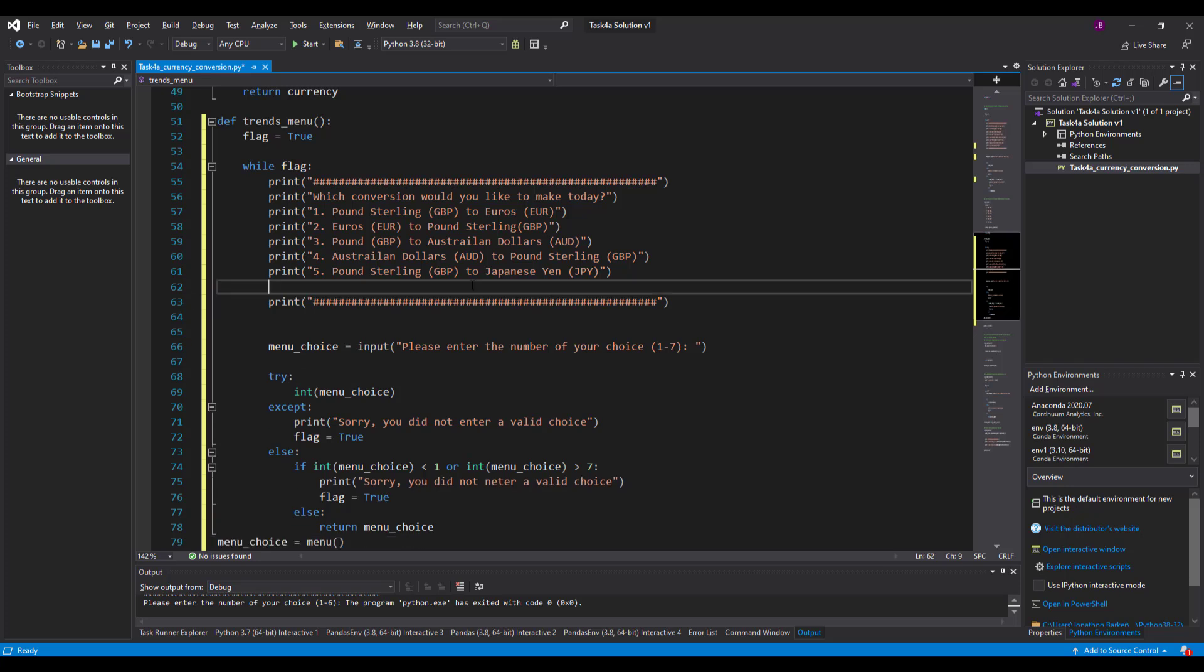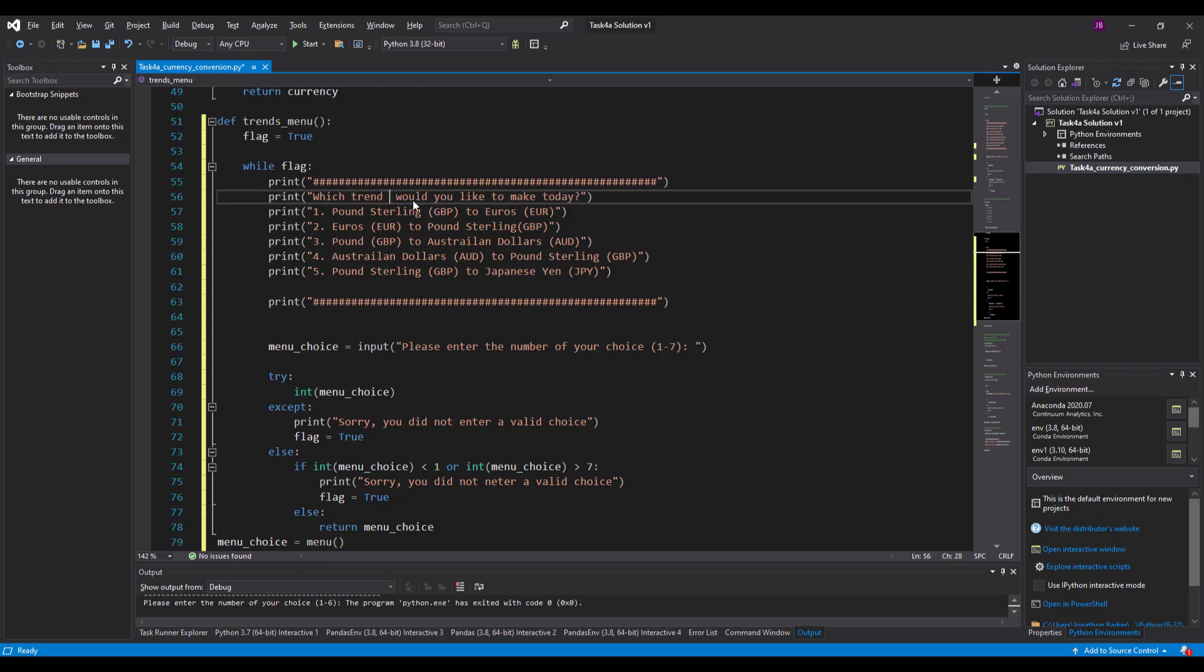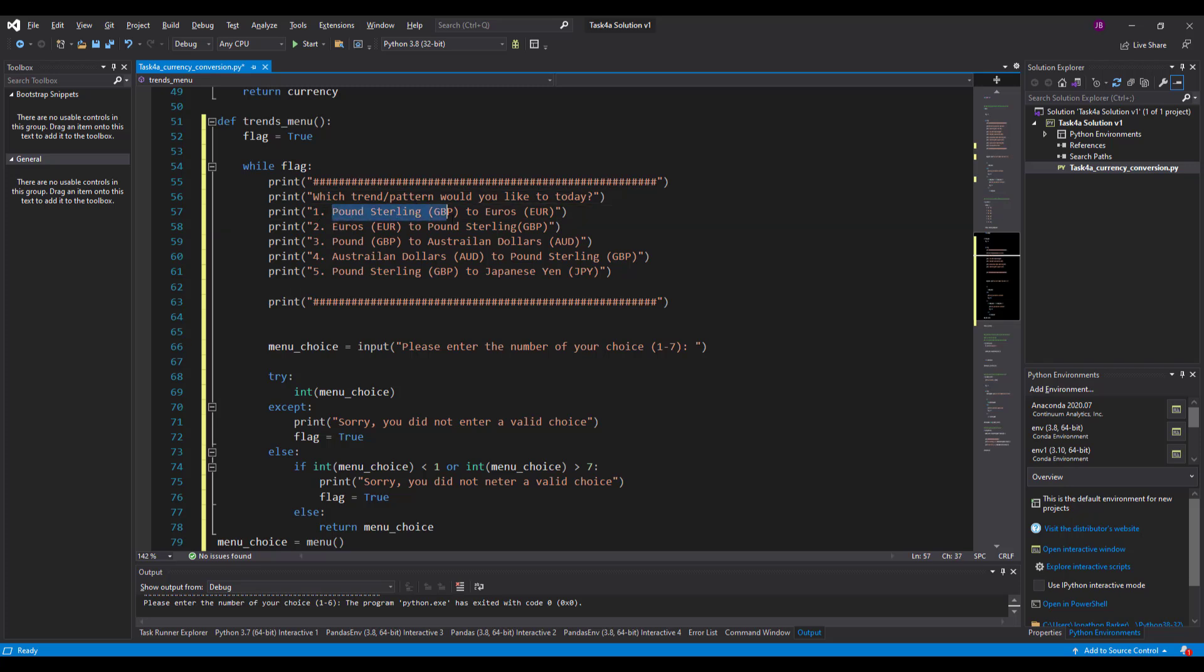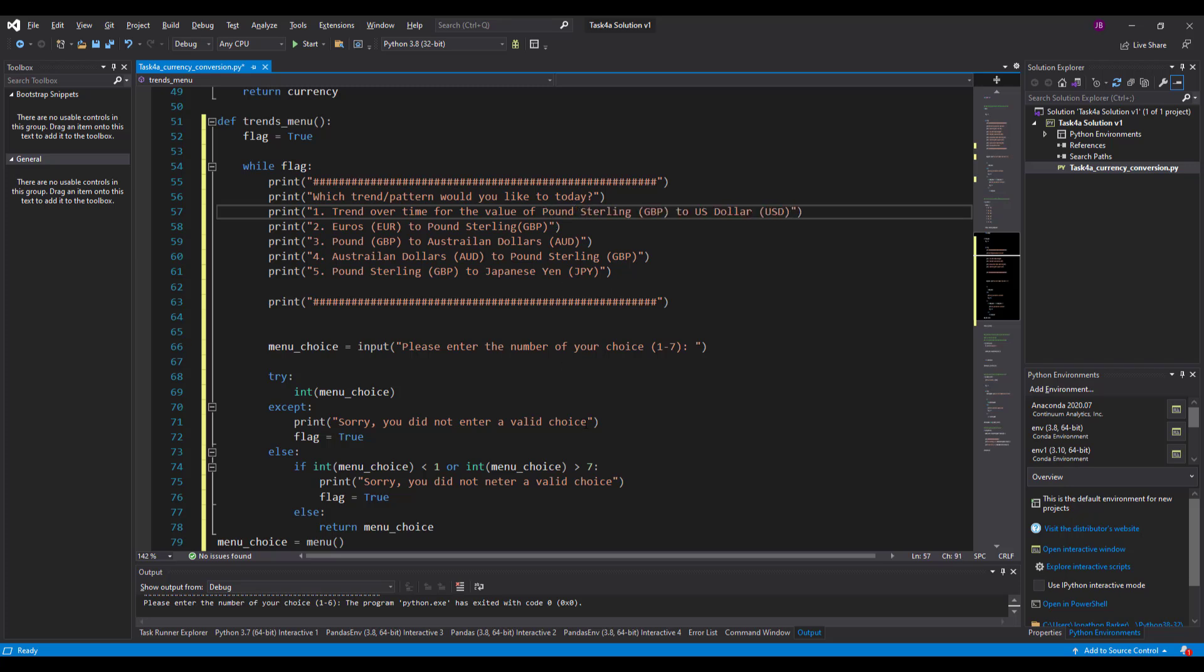What things will we need from the set task information? So I'll say which trend, this pattern would you like today? And option one, that's going to look at the trend over time for the value of the pound to dollar and there we are.